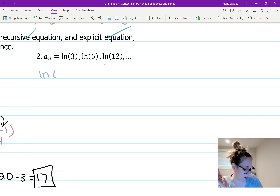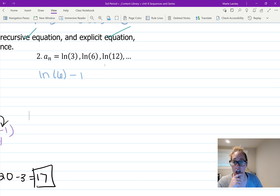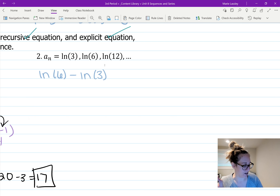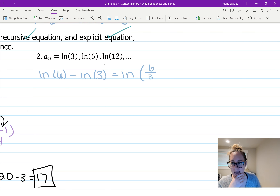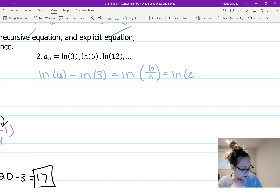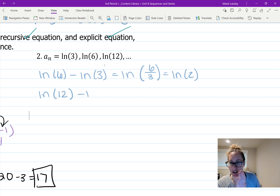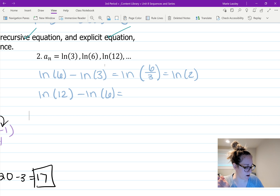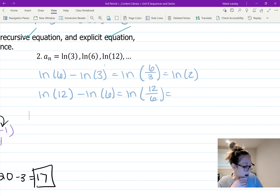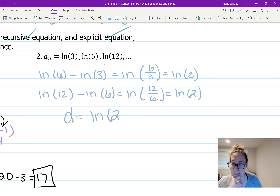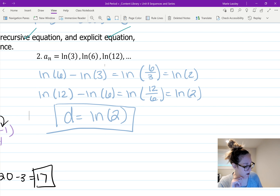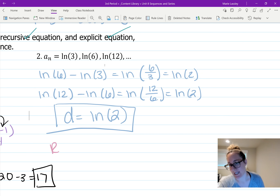To find the common difference, take the second term minus the first: ln6 minus ln3. Using log properties, subtracting logs means division, so this is ln(6/3) which equals ln 2. Then ln12 minus ln6 equals ln(12/6) which is also ln 2. So the common difference d equals ln 2.